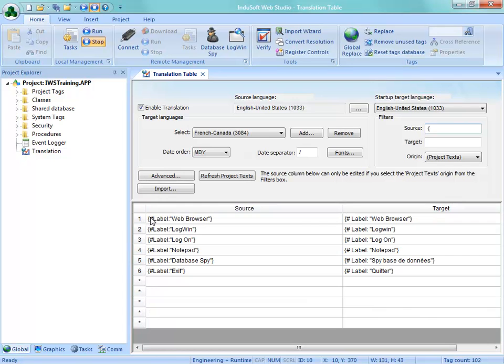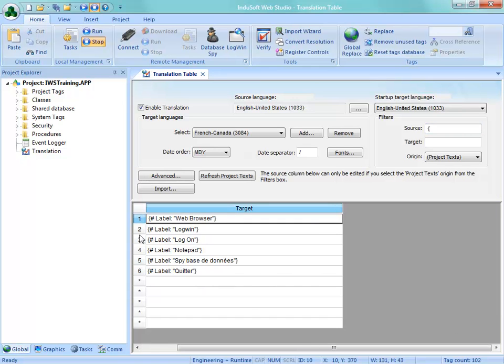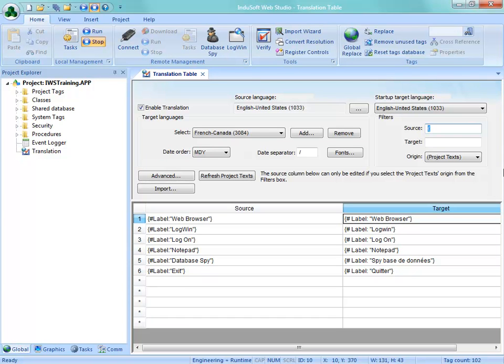So, for example, if I go in here to the source and type in curly bracket, I can see that it has translated the word web browser. Actually, maybe database spy gets translated down here, but the word label seems to be OK. But notice it seems to have put a space in between pound sign and label. That may be something that will cause Indusoft Web Studio to have a problem with.